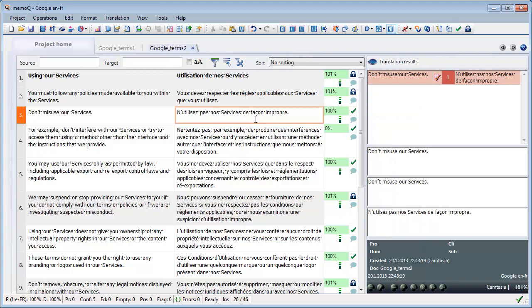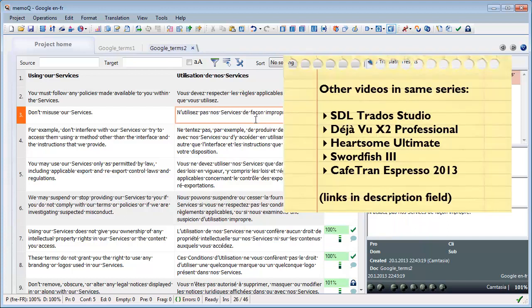You may also be interested to have a look at the videos I made about other tools that support context matches. So I made videos about SDL Trados Studio, Déjà Vu X2 Professional, Heartsome Translation Studio, Swordfish 3, and CafeTran Espresso. Thank you for watching and see you in the next video.